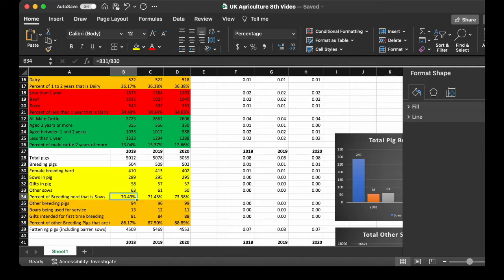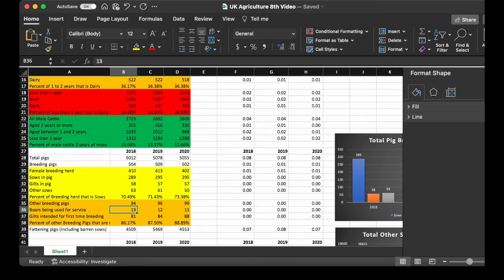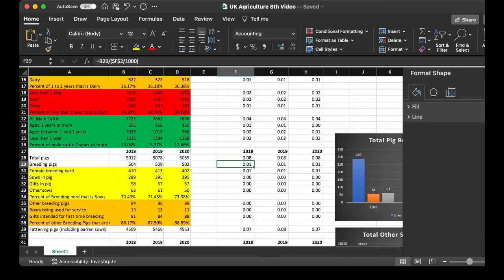Now, for the other breeding pigs, we get into pigs per 1,000 people, boars being used for service, gilts intended for first-time breeding. So, for the other breeding pigs, the overwhelming majority are gilts intended for first-time breeding, 86.17 in 2018 to 88.89 in 2020. Now, when we get into pigs per 1,000 people, 0.08 in 2018, still 0.08 in 2020.